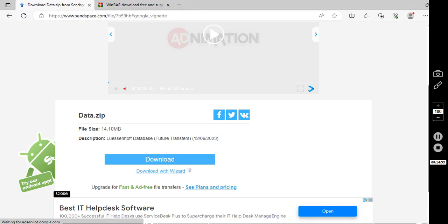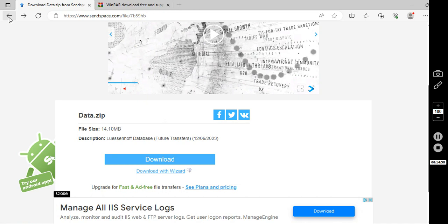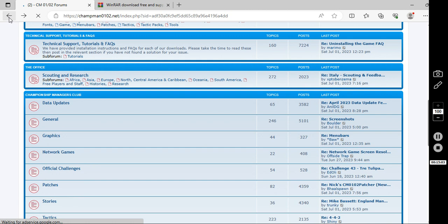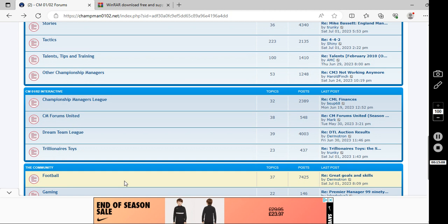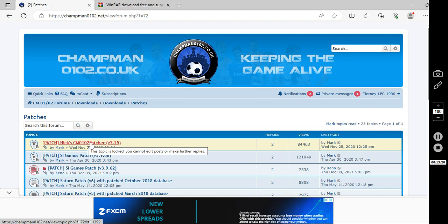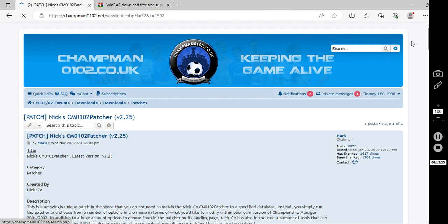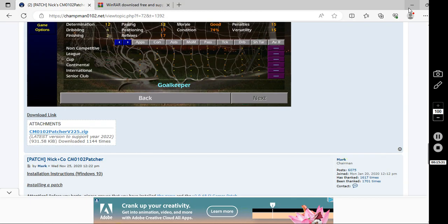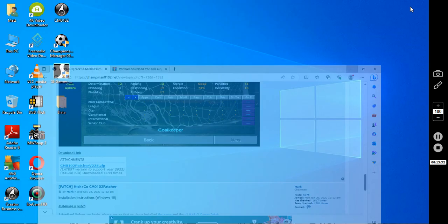Now the next bit is the bread and butter. Next patcher. Which makes everything even more realistic. It irons out all the bugs. So you want to go all the way back into the downloads section, back into patches. And the latest one from me doing this video is version 2.25. So you click that. Download it.